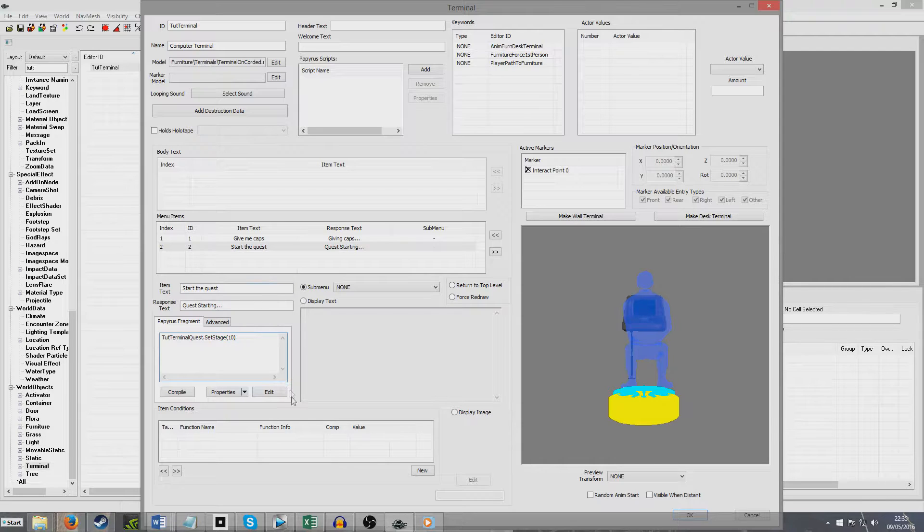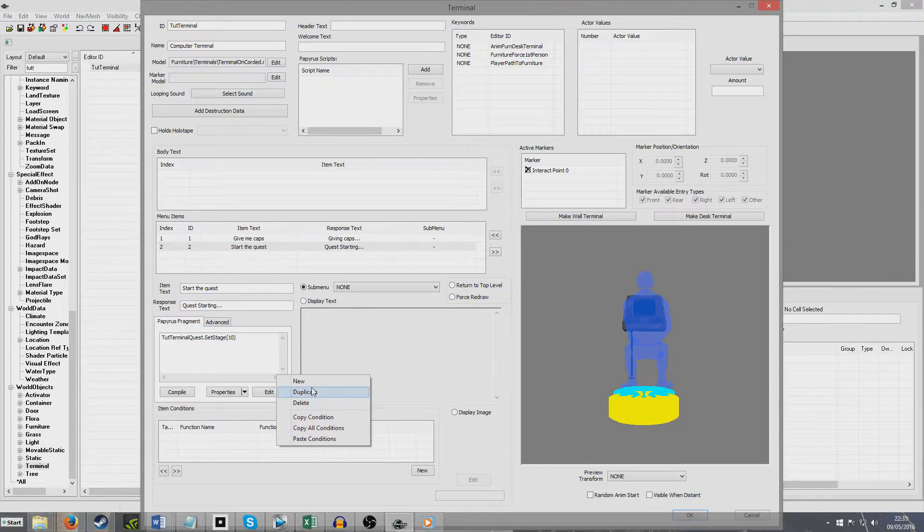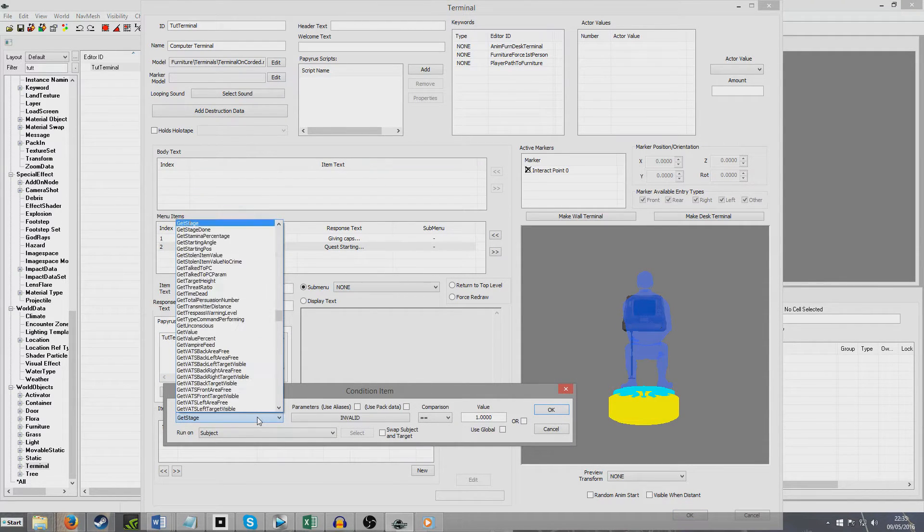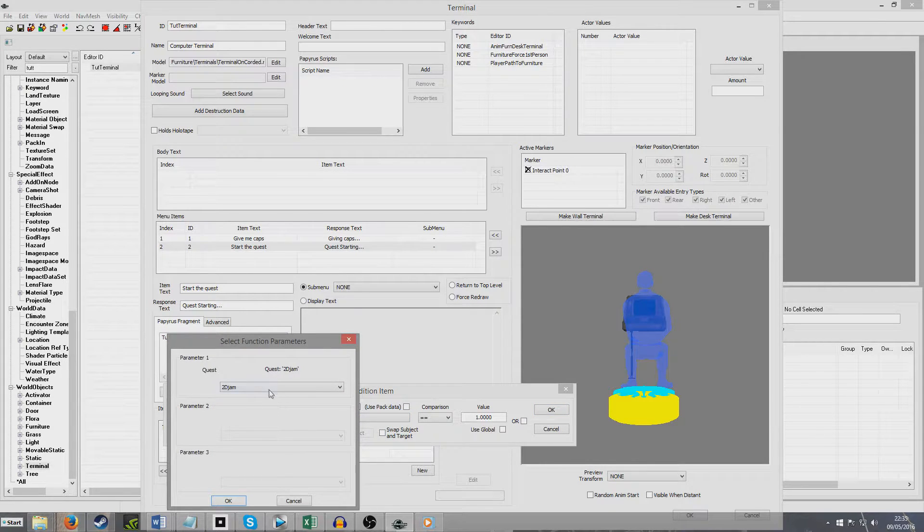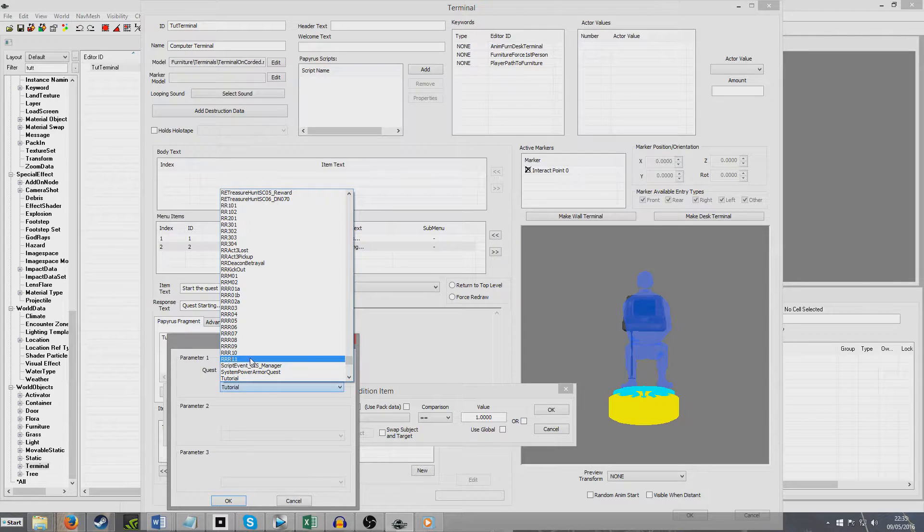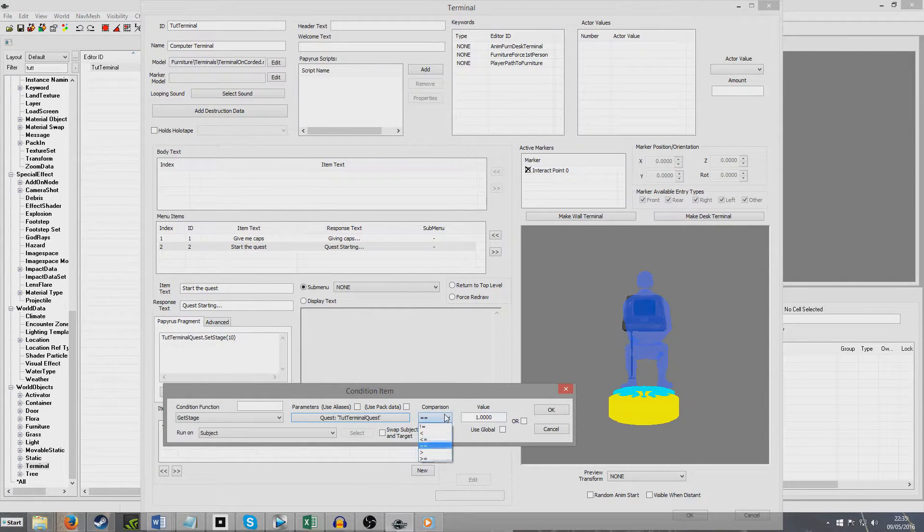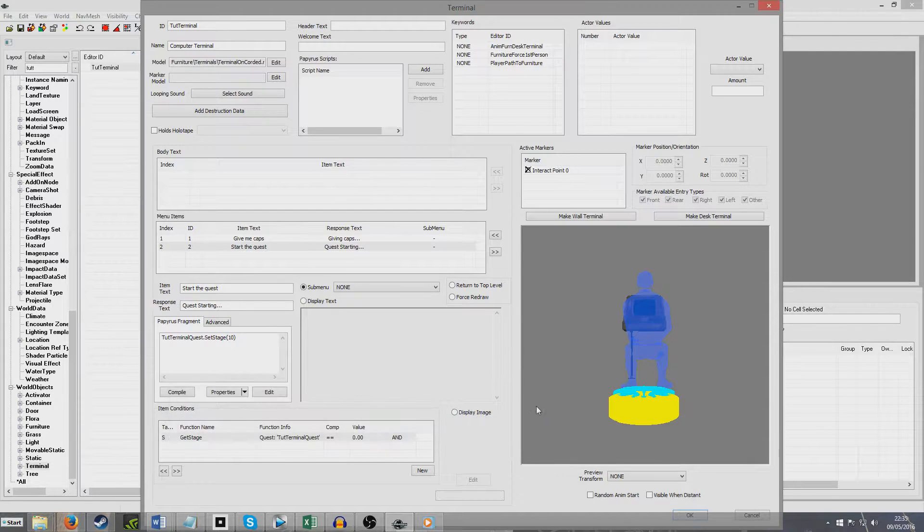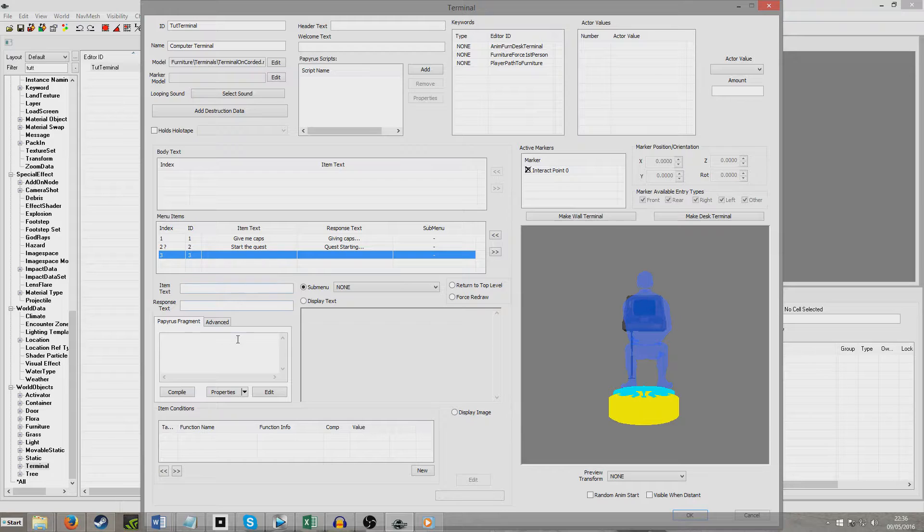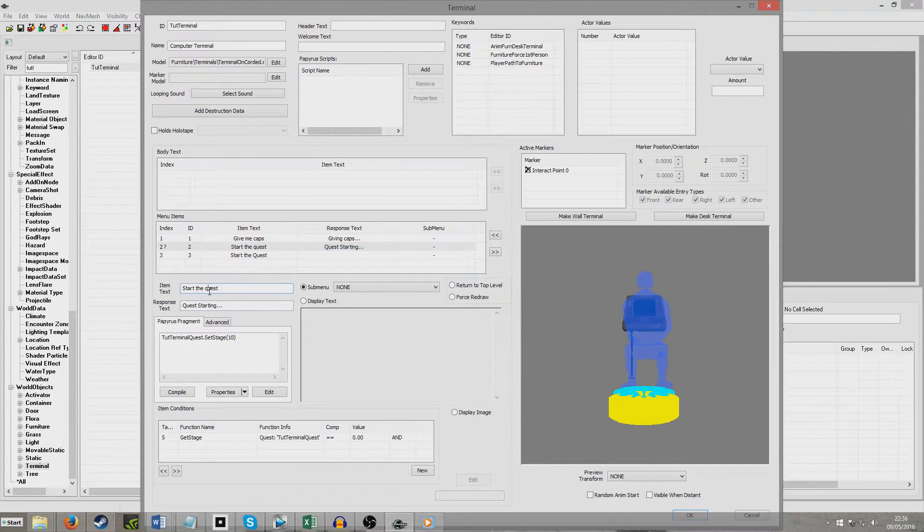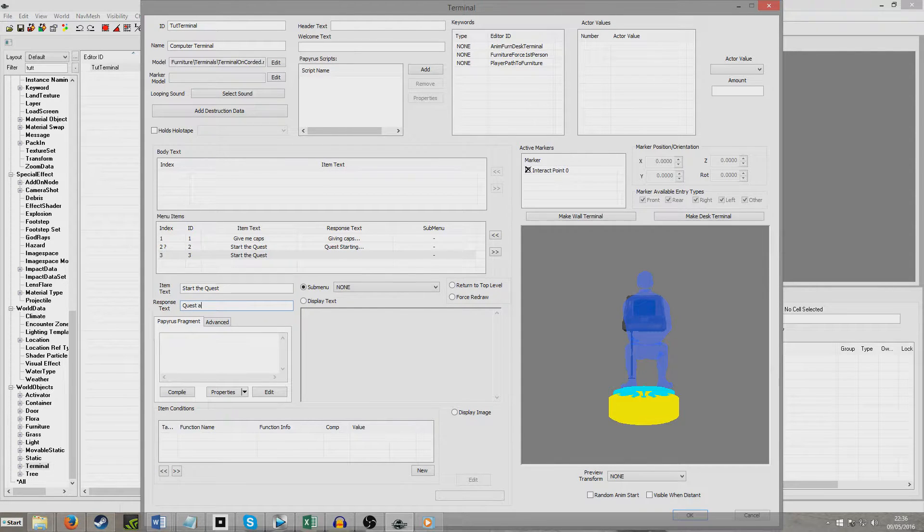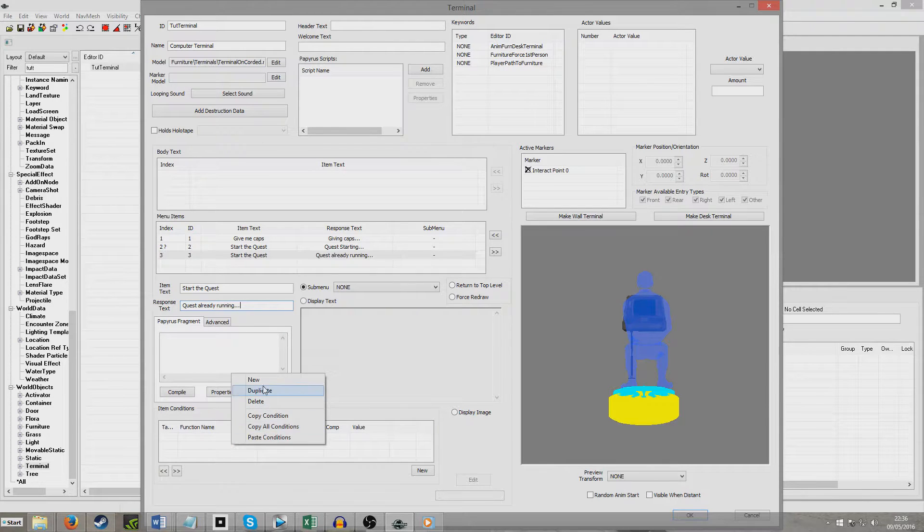And now what I'm going to do is I'm going to condition this, so that it only shows up when the stage doesn't equal 10. So I'm going to put New. I'm going to put Get Stage. We're going to look for the ID of the quest. Tutorial Terminal Quest has to equal 0, so the quest has to have not been started. And so now I'm going to create another one, which is going to be identical. So I'm going to click on the quest, start the quest, let's give this one a capital Q as well, just for neatness sake. And it's just going to show quest already running.